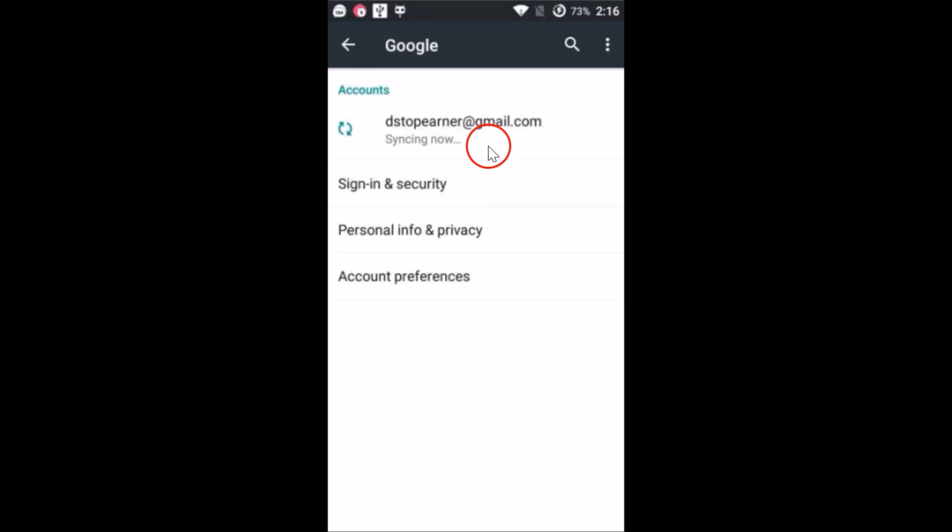Then tap on Google. As you can see, it's syncing now. After it's done syncing, you can just reboot your device and go to Google Play Store and try to download an app or make a purchase. This fix works for many people. Let me know in the comment section whether it fixes your issue or not. I hope this tutorial helps and thanks for watching this video.